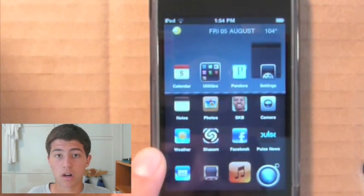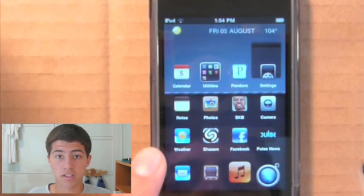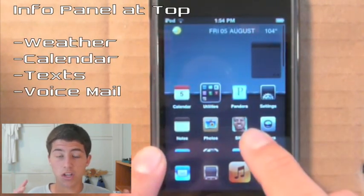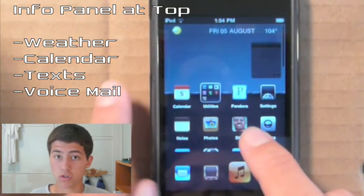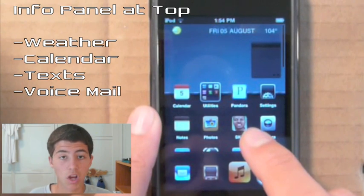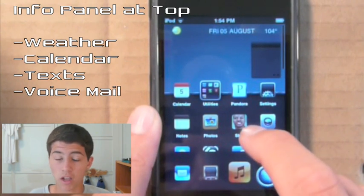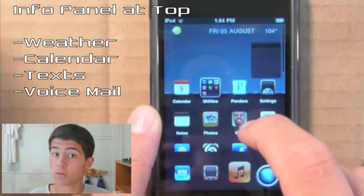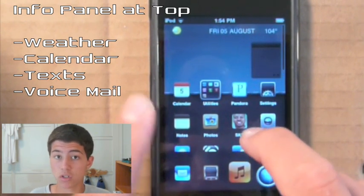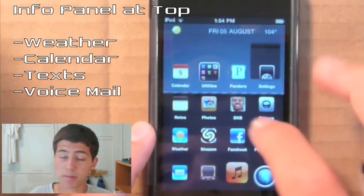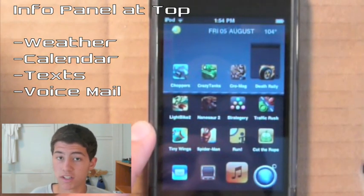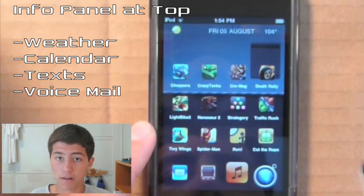On the home page, the first thing you notice is that there's a huge information panel on the top of the screen which shows you your weather, your calendar, and as well as your SMS or voicemail if you have an iPhone. Right now I'm on my iPod Touch, so you don't get to see that.